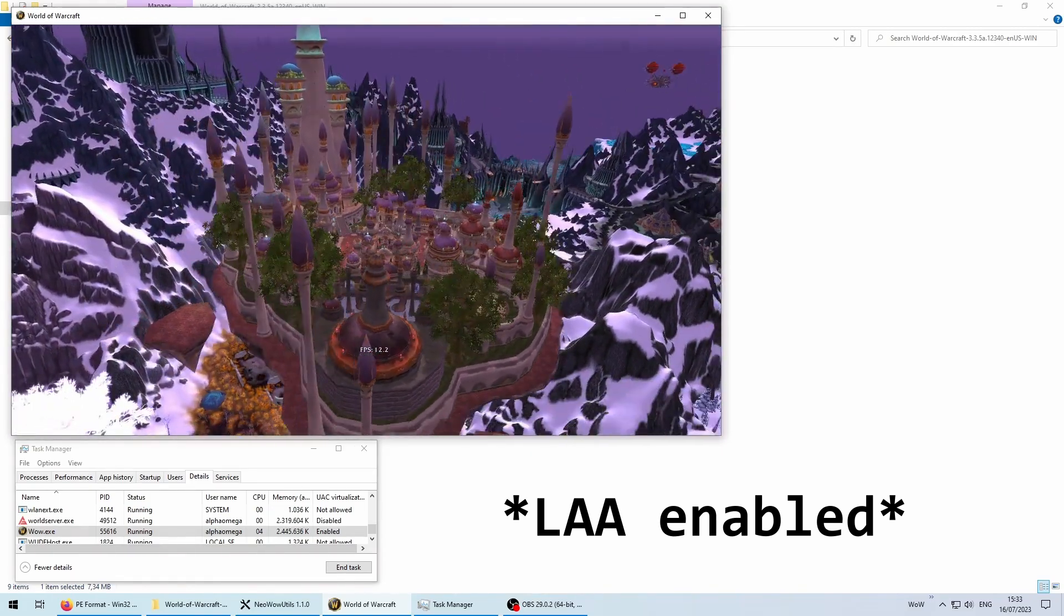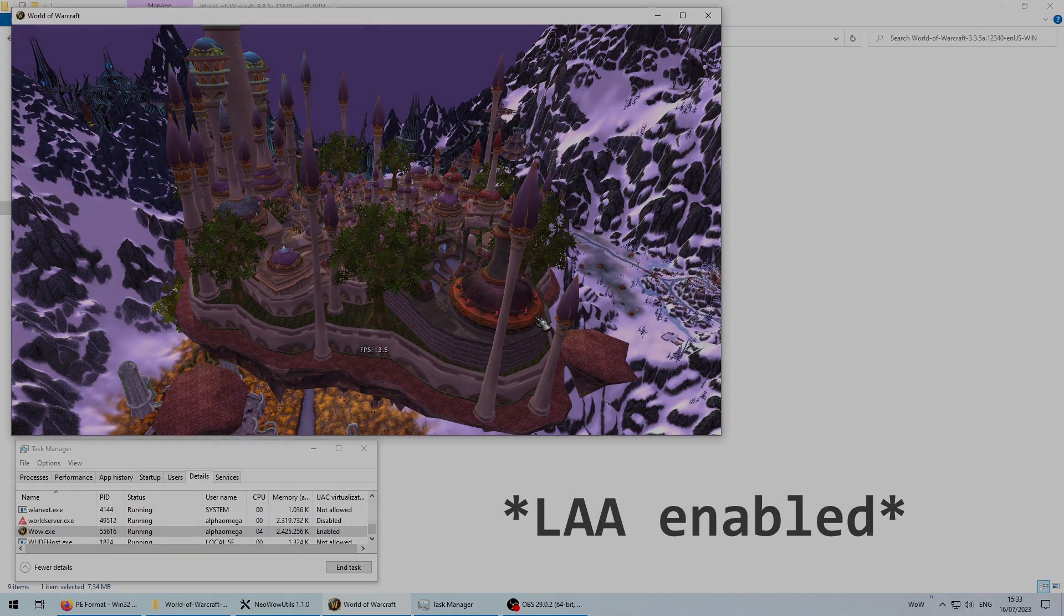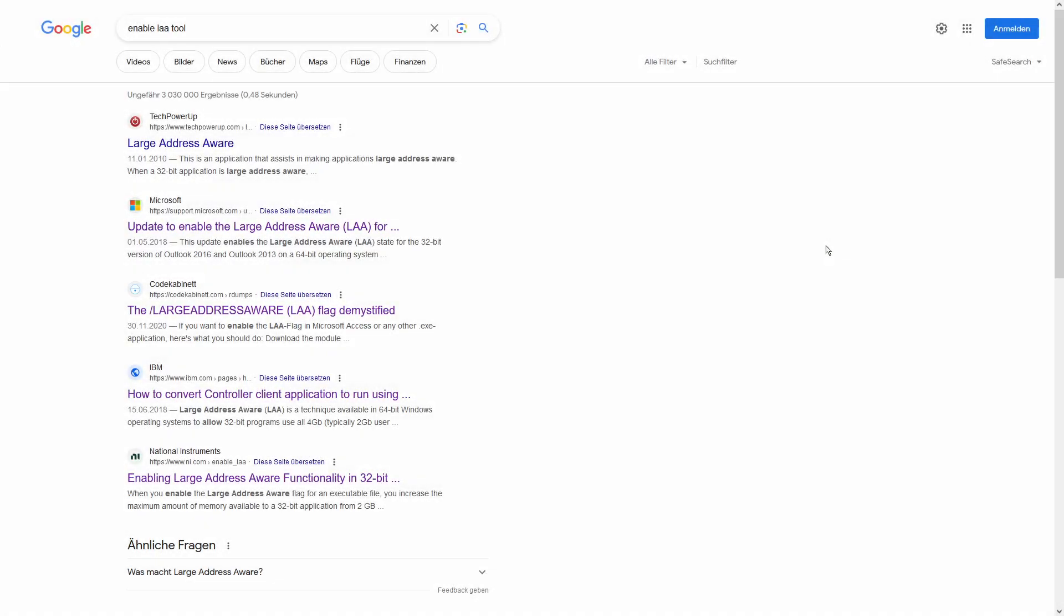Thankfully, the fix is quite easy. You simply have to flip a single bit in the binary. There already are apps on the web which let you toggle the LAA bit, but I absolutely despise running random binaries I find on shady websites, so I decided to write the tool of my own.